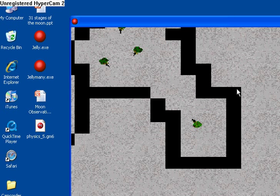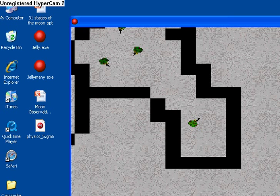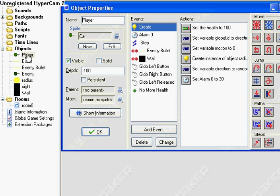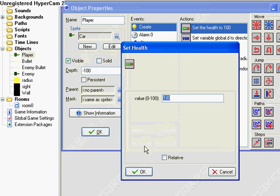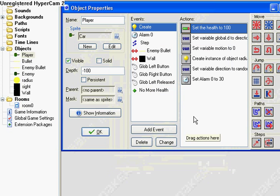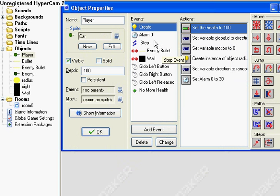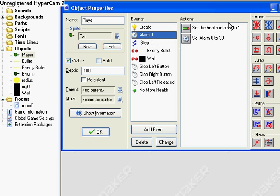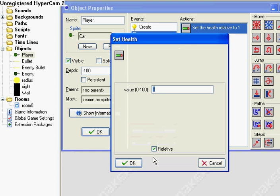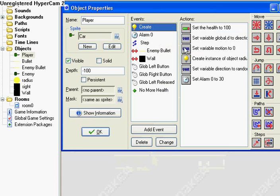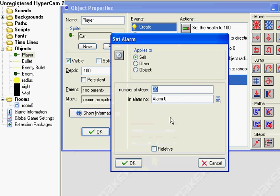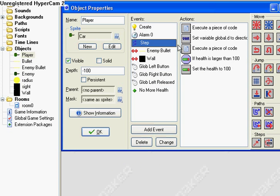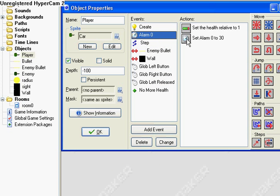Now you might want to set up life for your player. So in the create event, we're going to want to set up health. And alarm zero, set health relative to one. Because we're going to want to set alarm zero to 30. So every second it'll increase its health. And then reset that alarm.